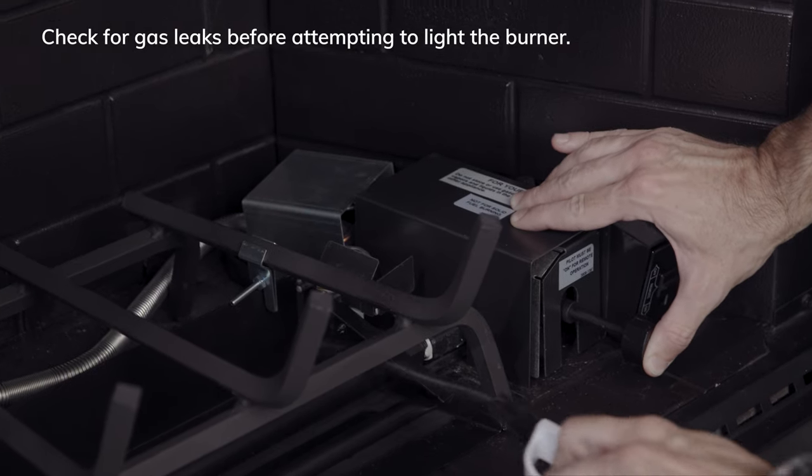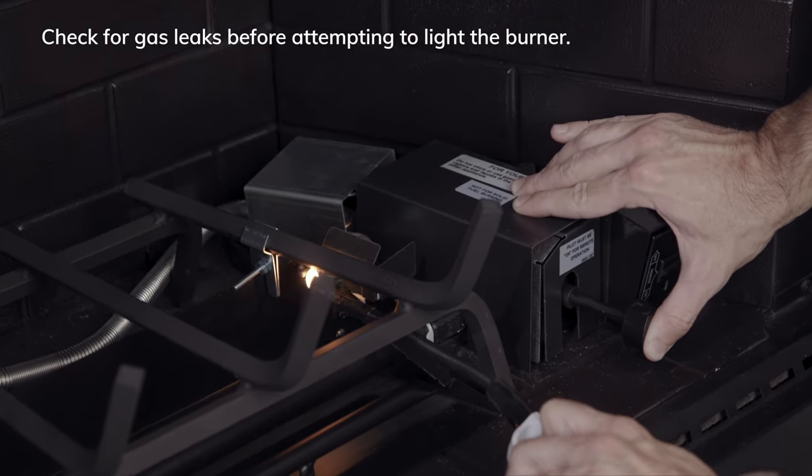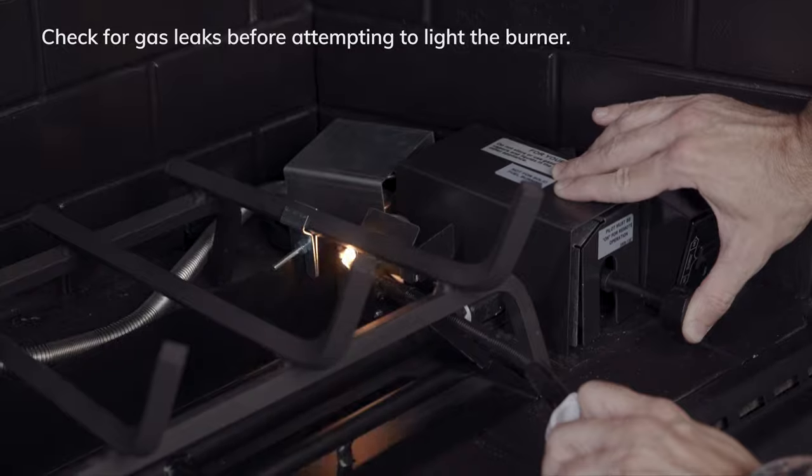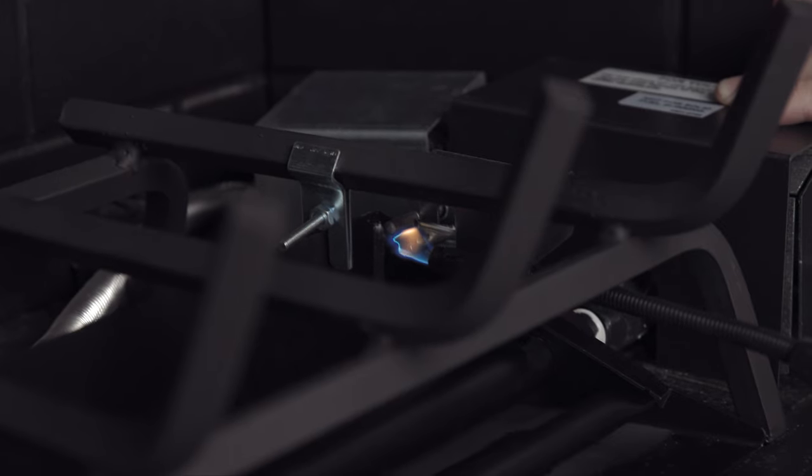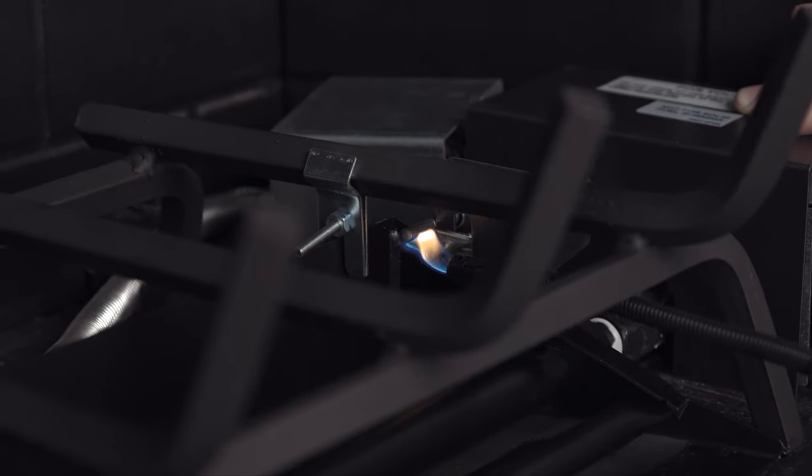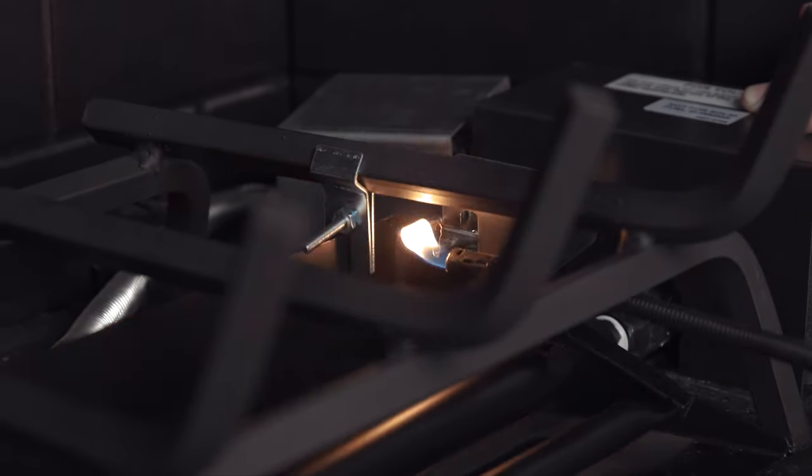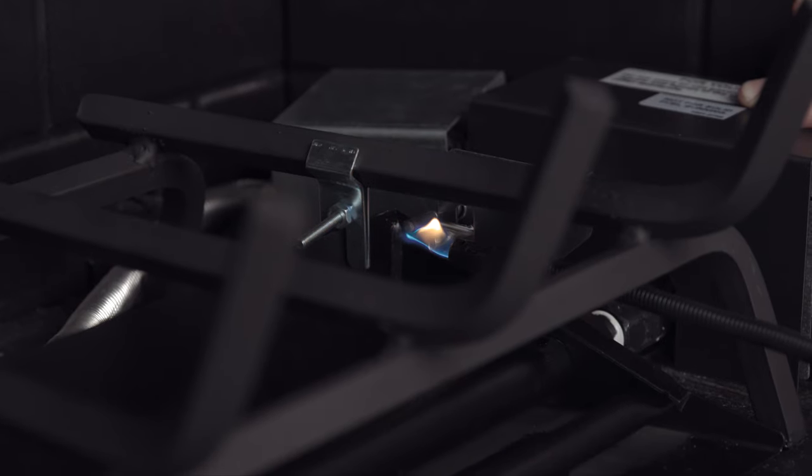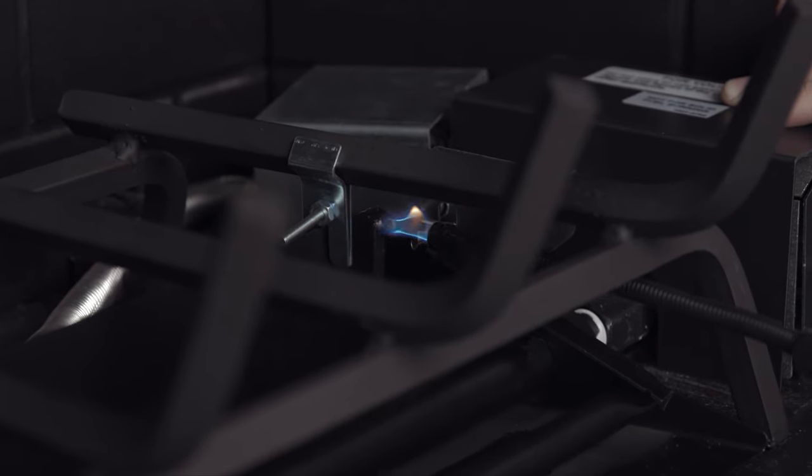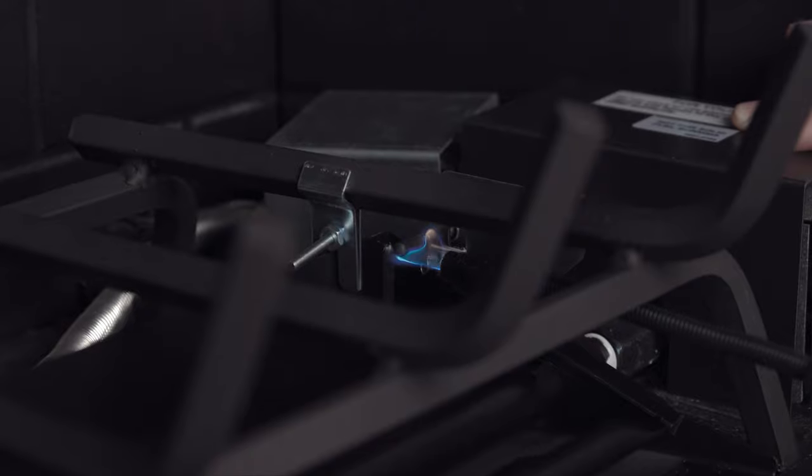Continue holding in the pilot knob and using a long stick lighter in your other hand, try lighting the pilot. It's important to remember that there's air in the gas line since this is a fresh installation. It can take up to a few minutes for all of that air to purge out of the pilot. Be patient with this step.